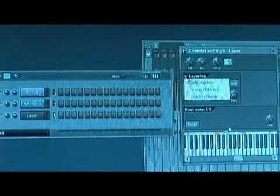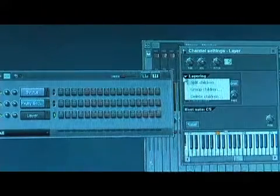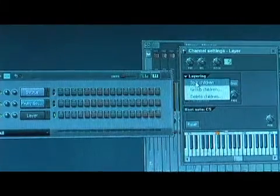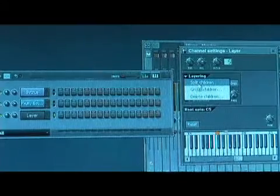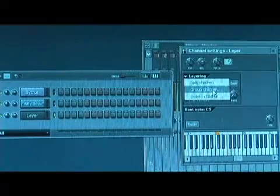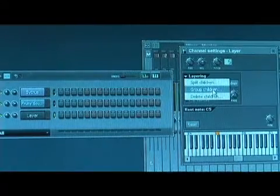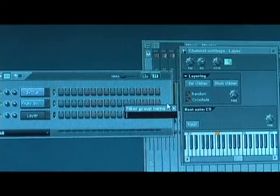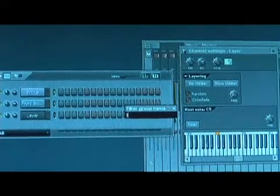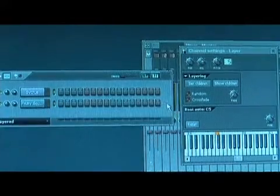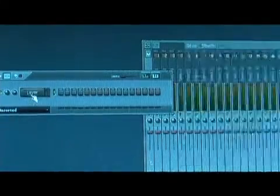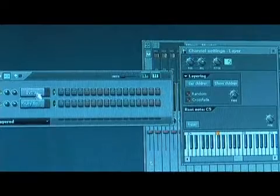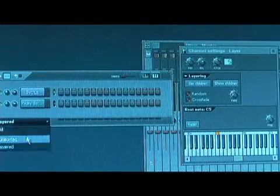There's a little menu up here with options for these things. You can split the children to take them off again, and then you can group children to put them in their own group. I'm going to name the group 'Layered.' And now if I go to Unsorted, it'll just be the layer, and then Layered is all the children that are in there.